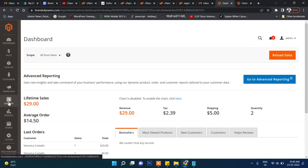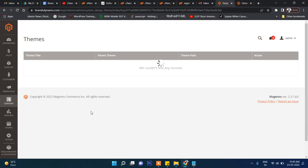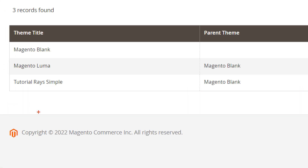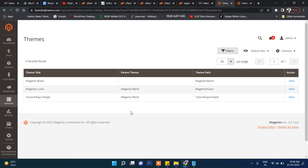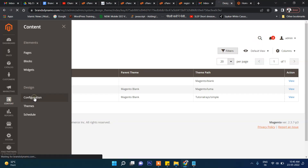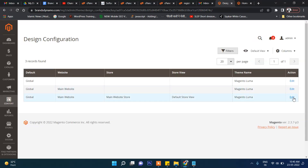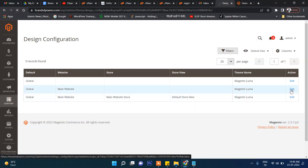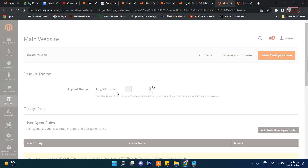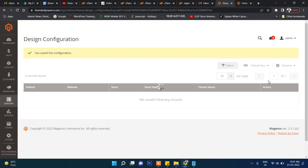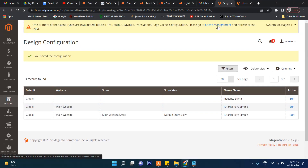Now go to 'Content' and then 'Themes'. You can see our theme is now available here. To activate this theme, go to 'Configure', then select 'Main Website'. Currently 'Luma' is selected — I'll select our newly created theme instead, then click 'Save Configuration'.